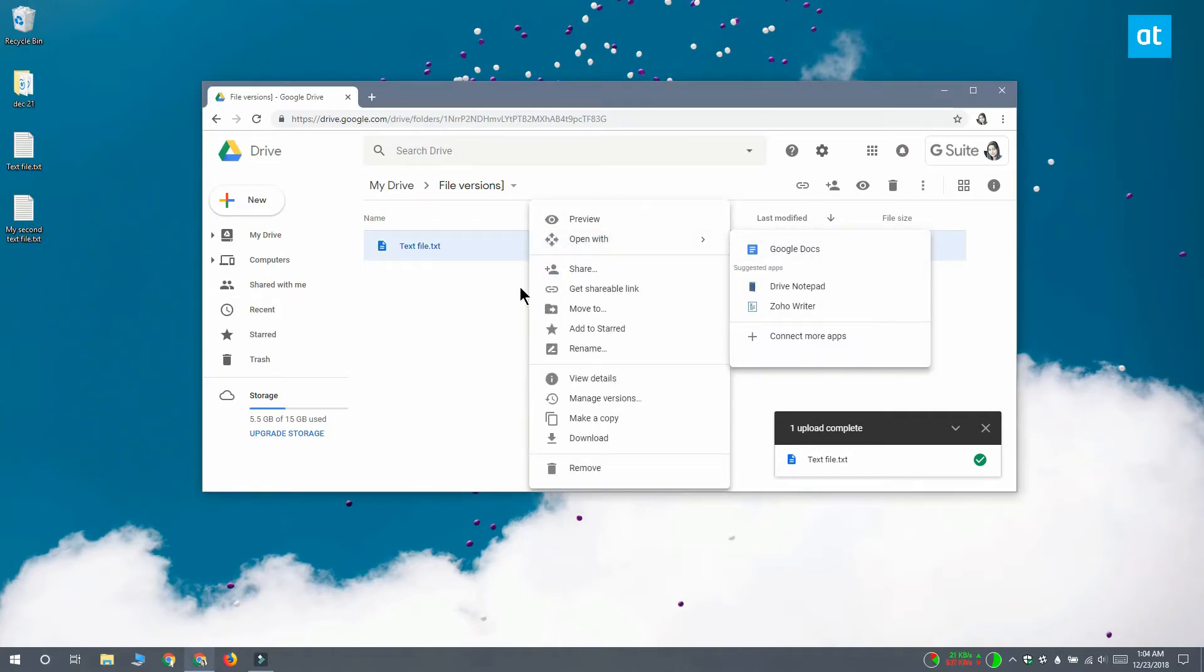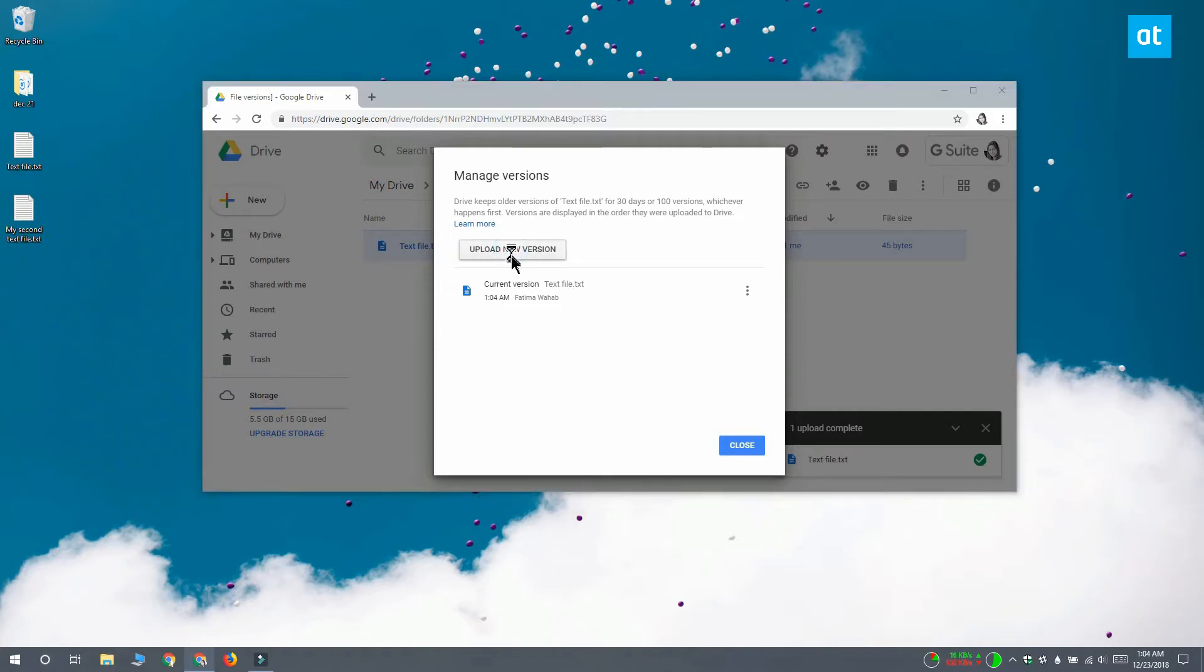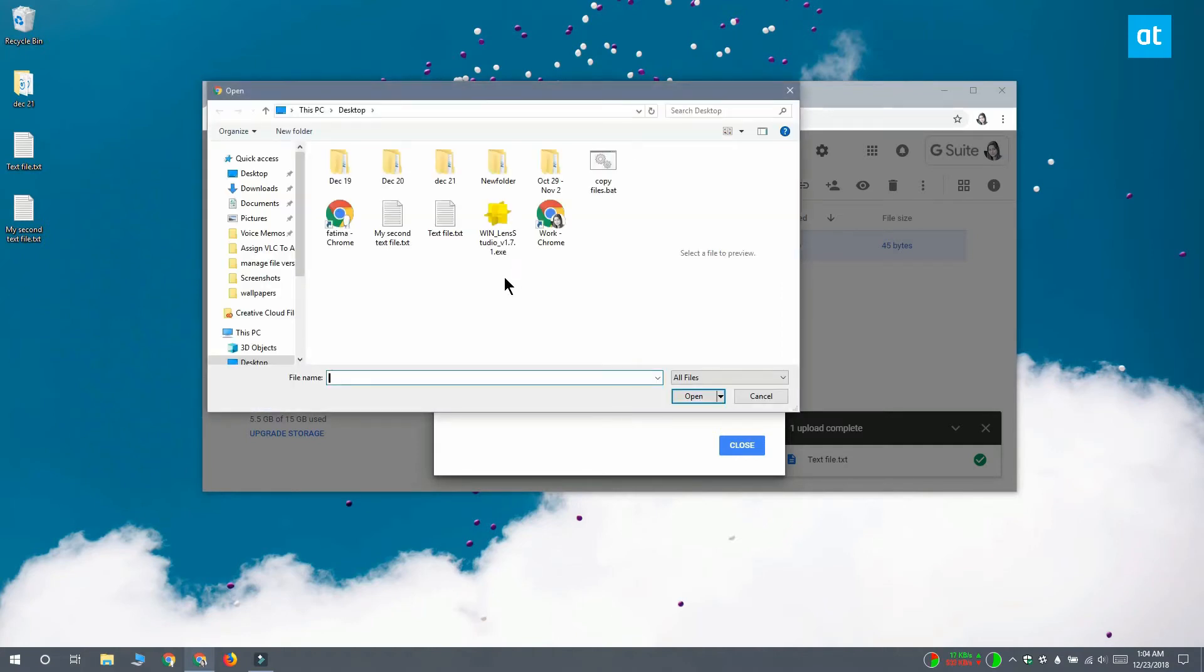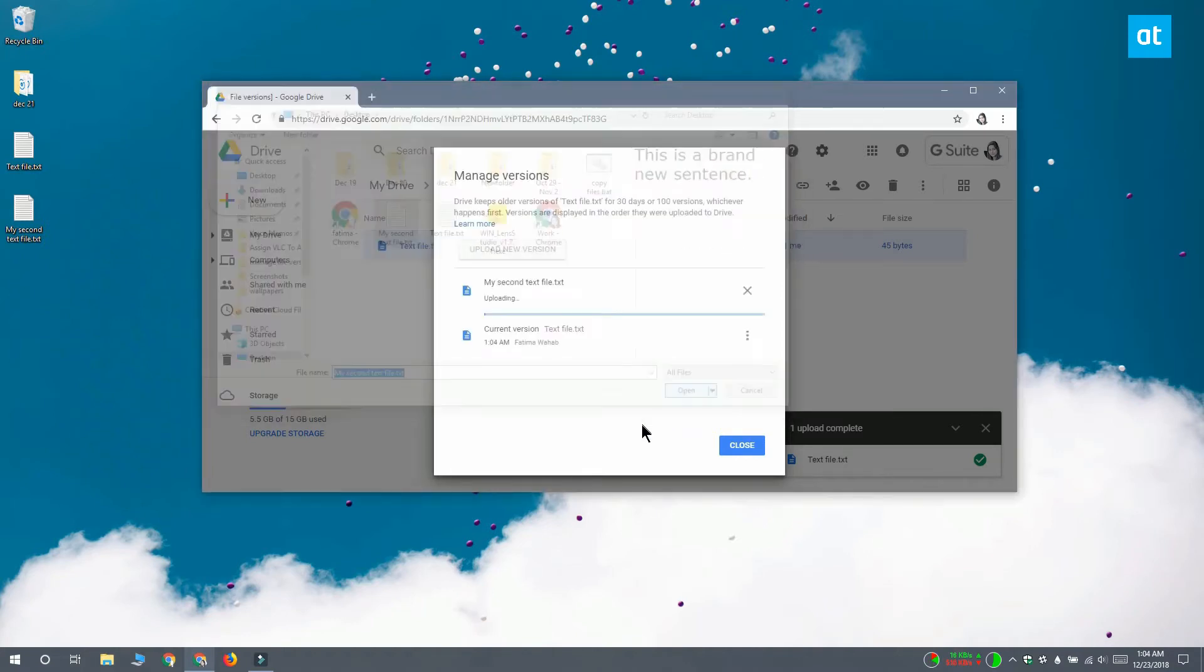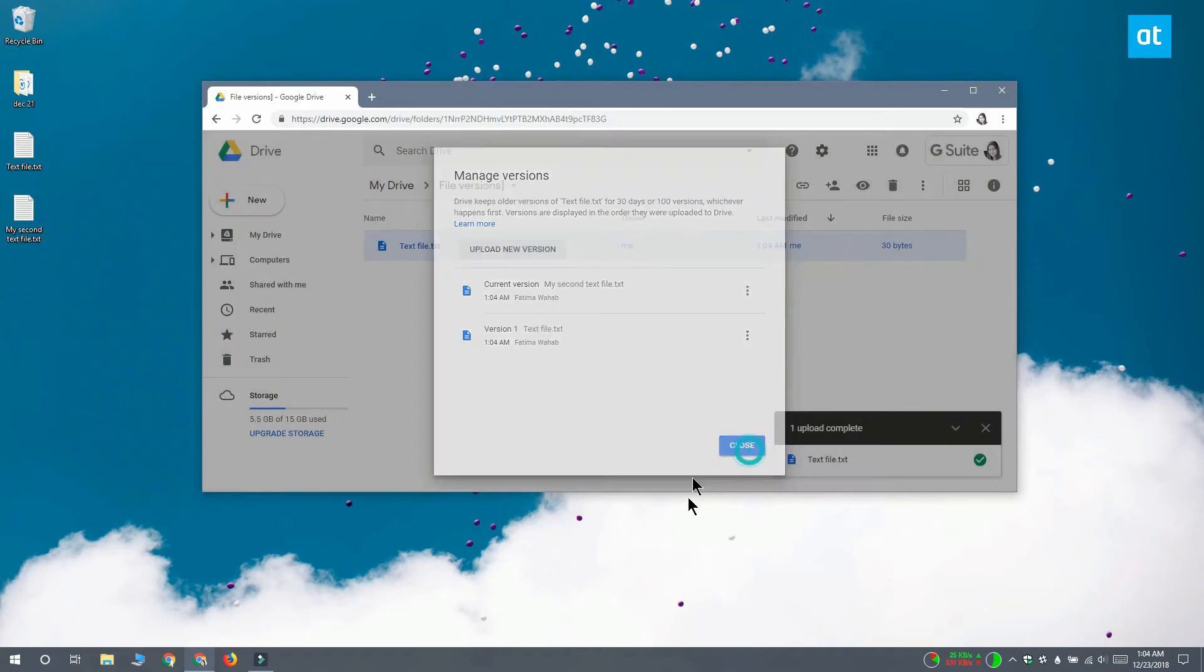Here you can see this upload new version button. Select it and then you can select the file that's the second version of the original file. Here it doesn't matter what the name of the file is. If you say it's the second version of that file, Google Drive is going to treat it as the second version of the file. Go ahead and upload it and you're done.